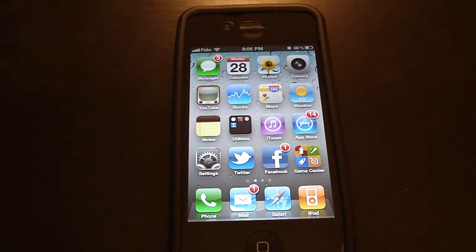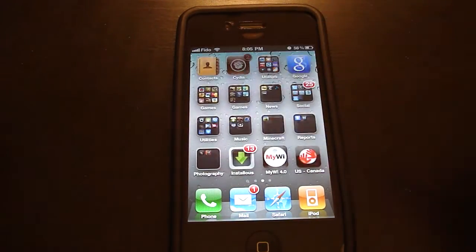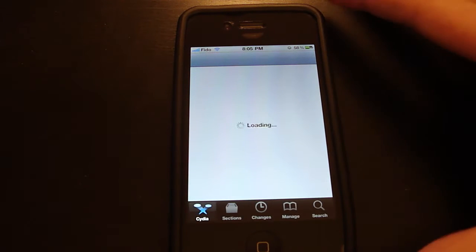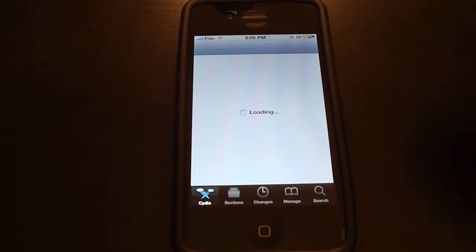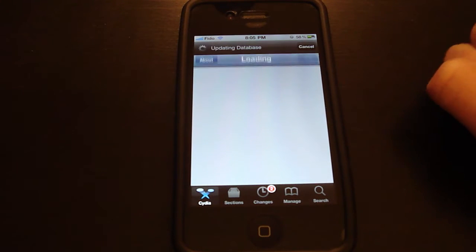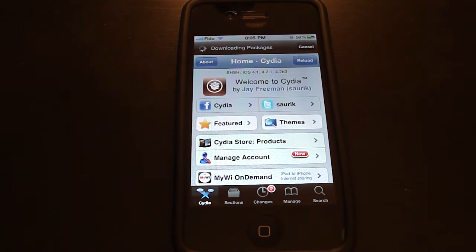It's a pretty cool tweak. Now I'll show you guys how to get it. You're going to open up Cydia. Wait for it to load.